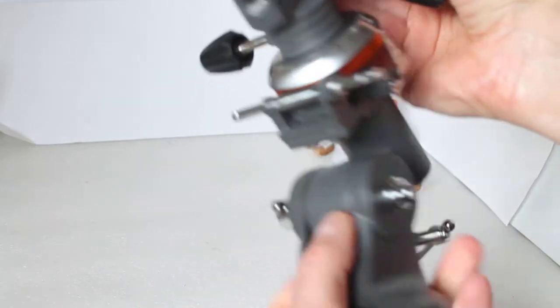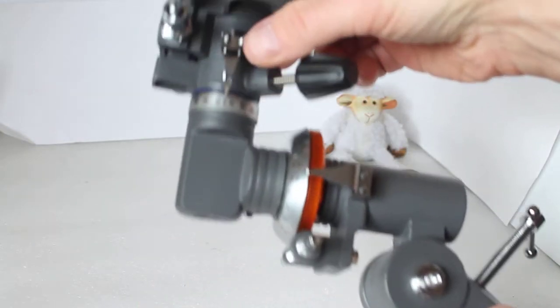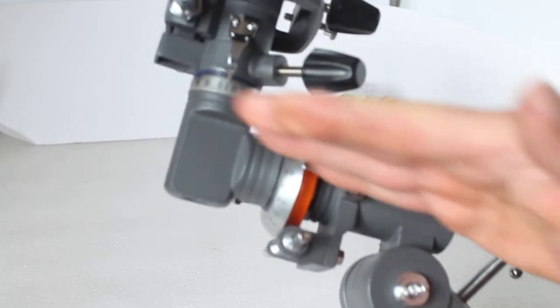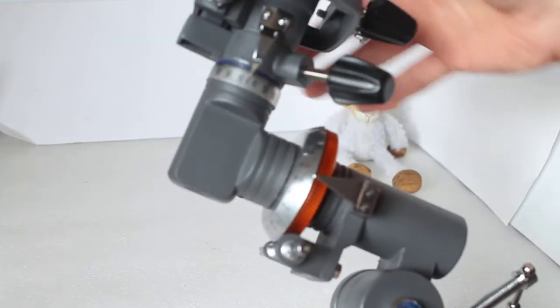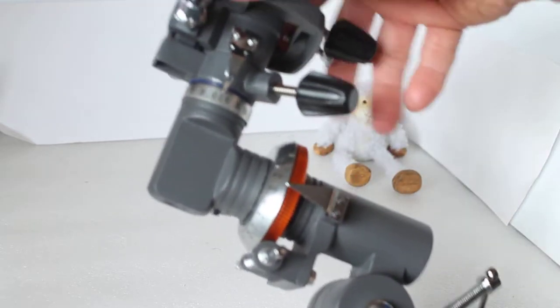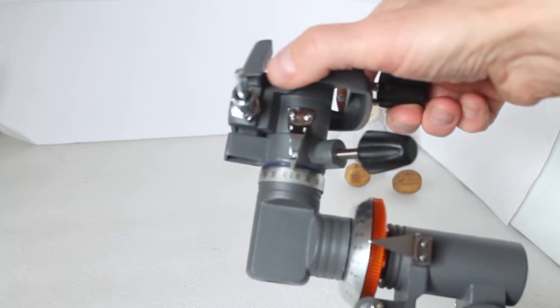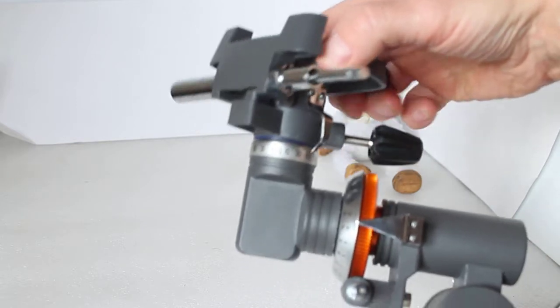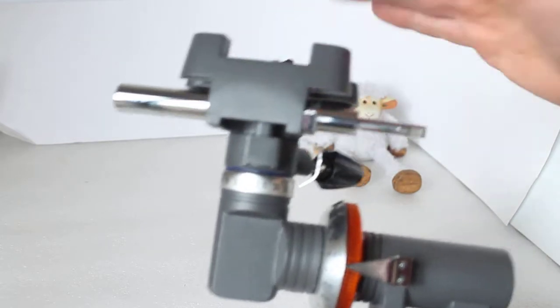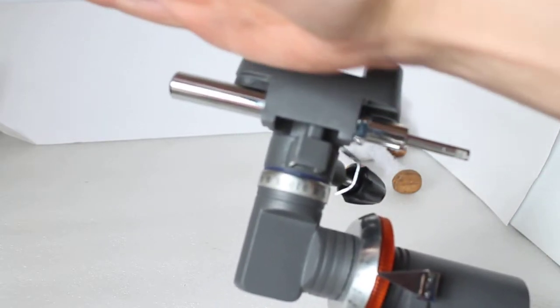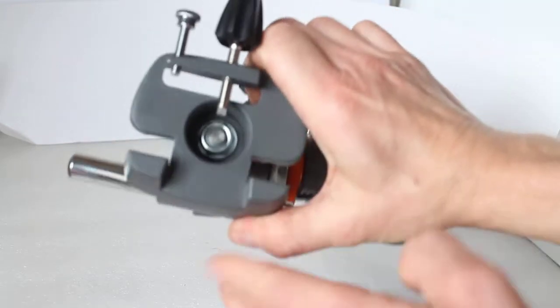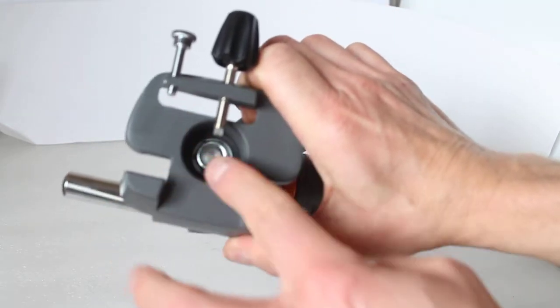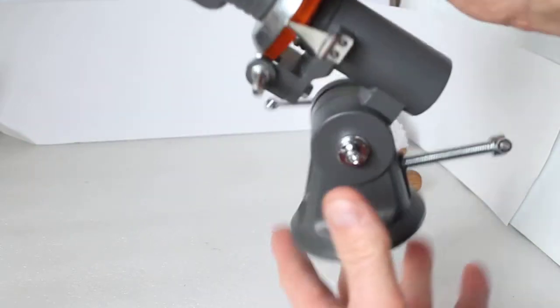So that, for example, is pointing north. What you want to do then is turn the head so it's in the position for the telescope to also point north, so it's level pointing north.